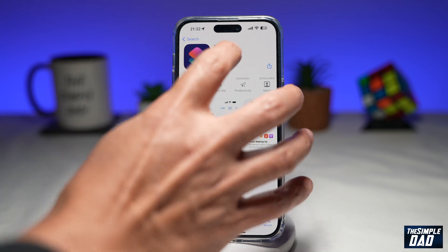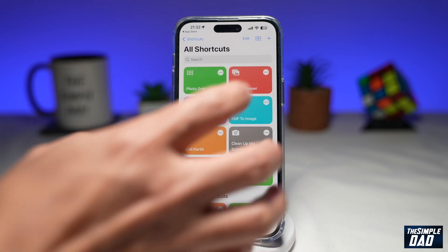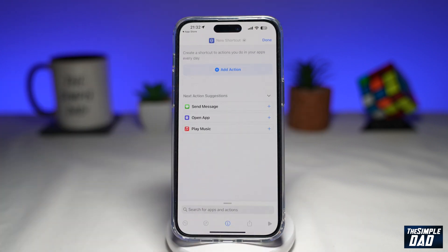Go ahead and tap on Open. Now once you're here, tap on the plus sign at the top right. At the bottom, you want to search for Find Contact.